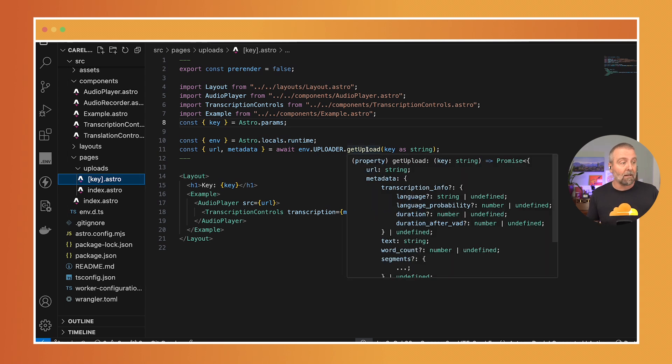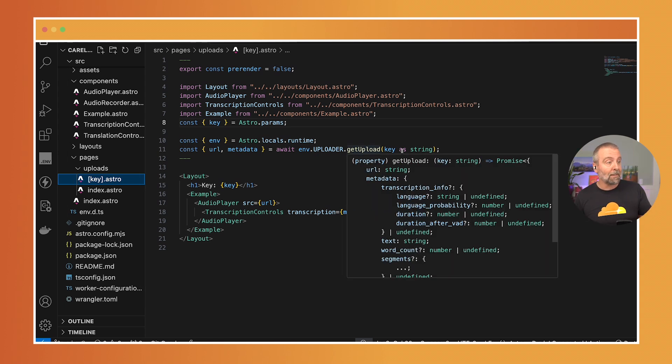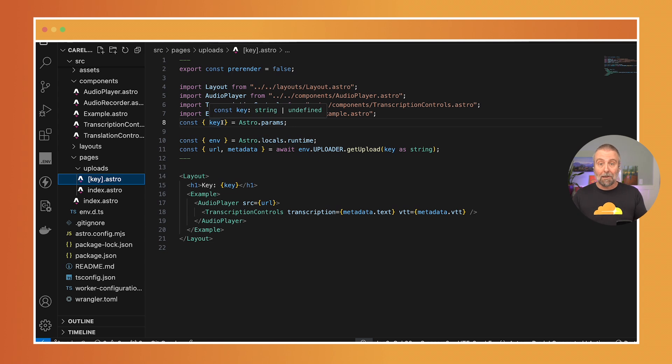And then if I want to get the specific ones I can come in here and use the get upload. So I pull the get upload and I pull out that URL and metadata. So cool right? So let's recap.